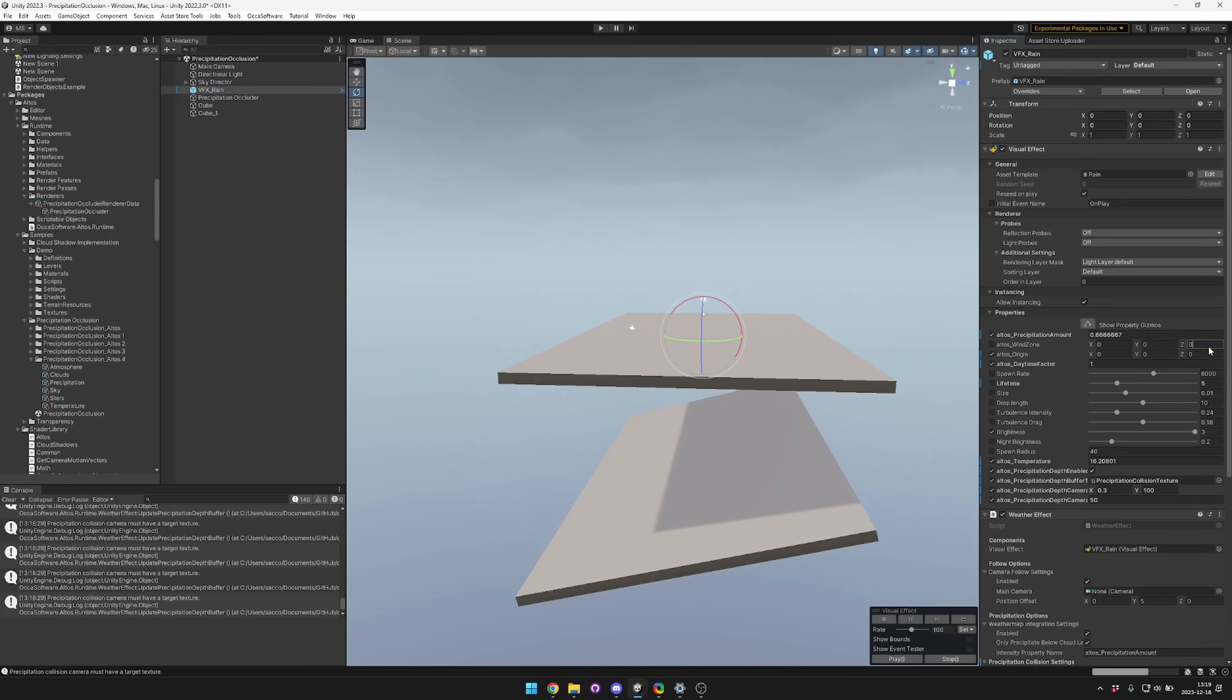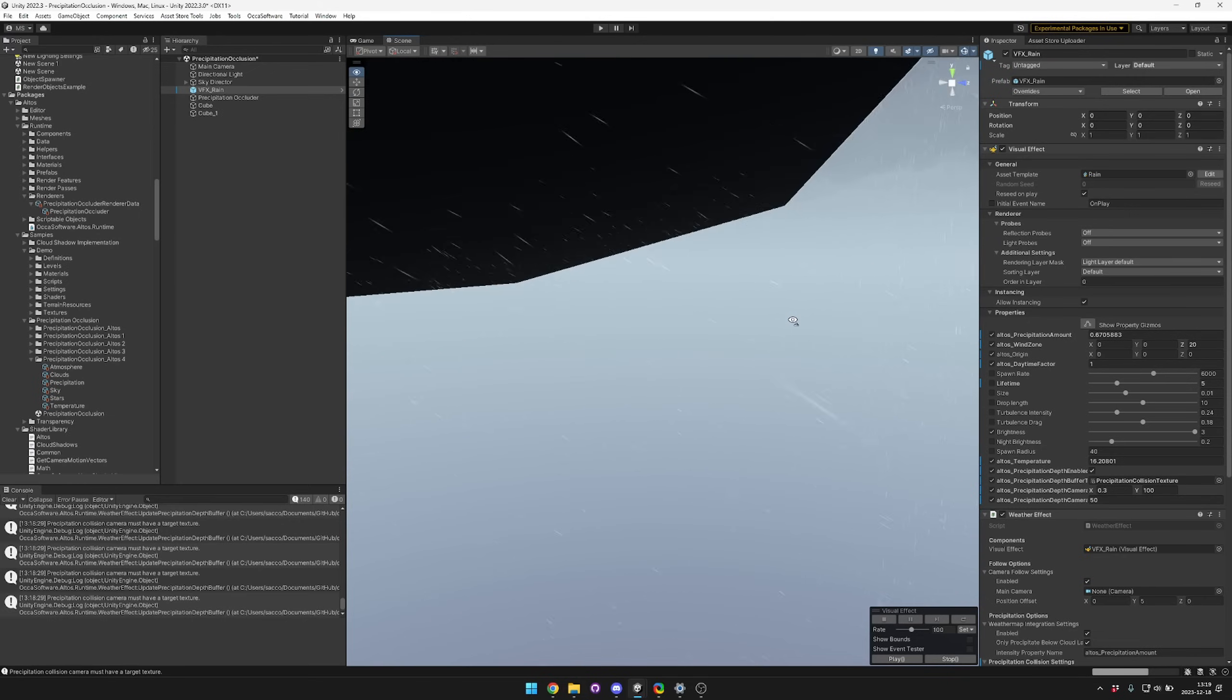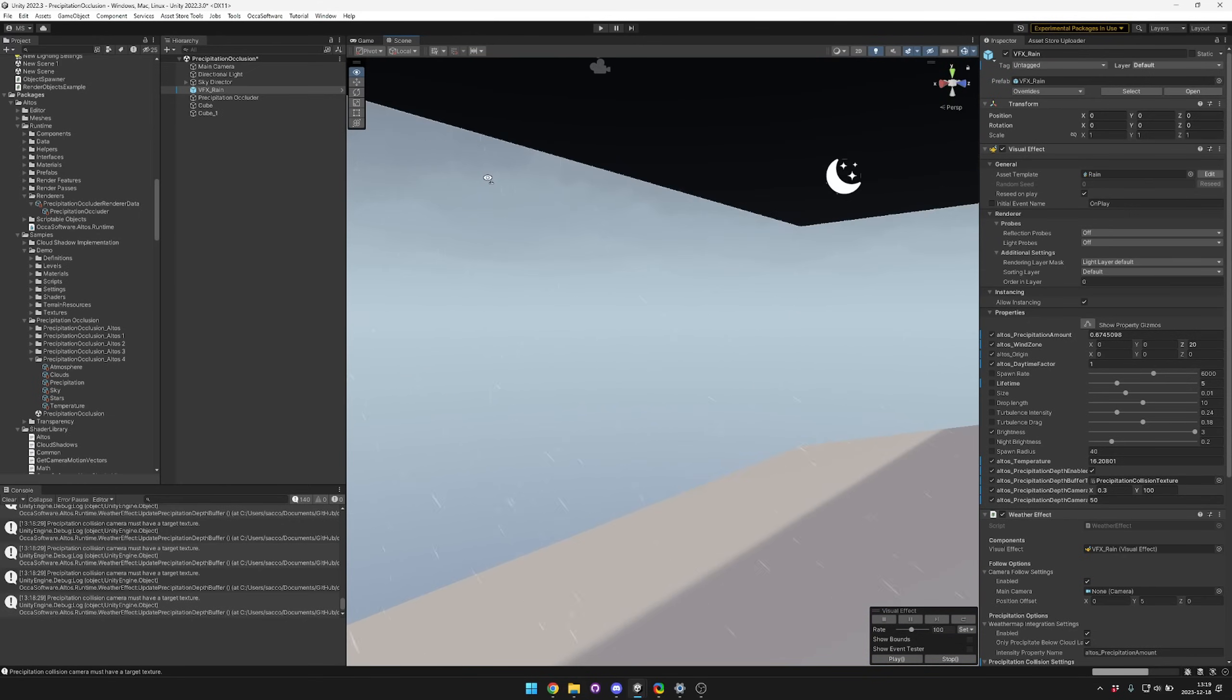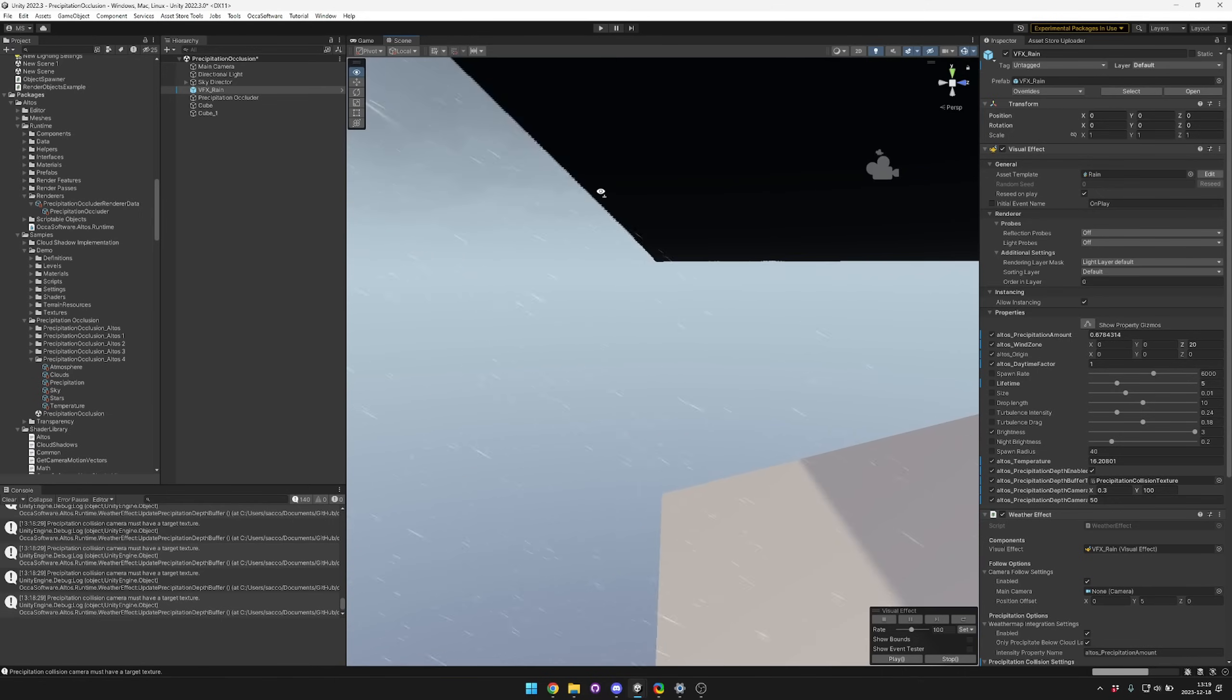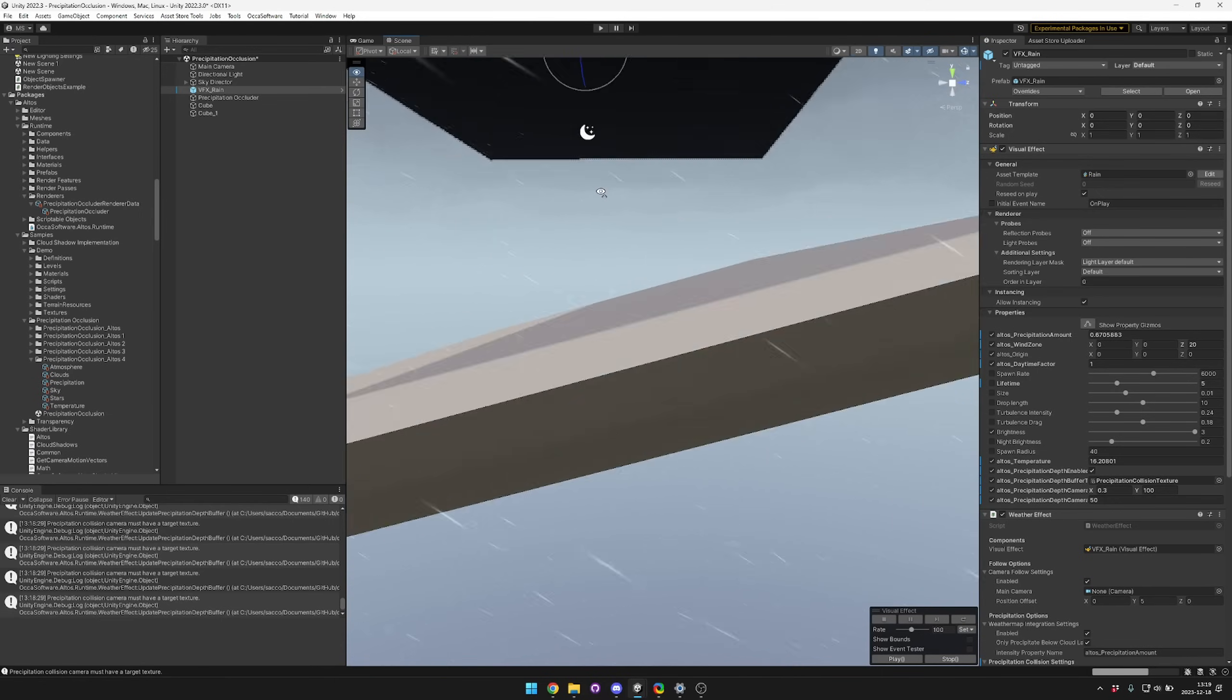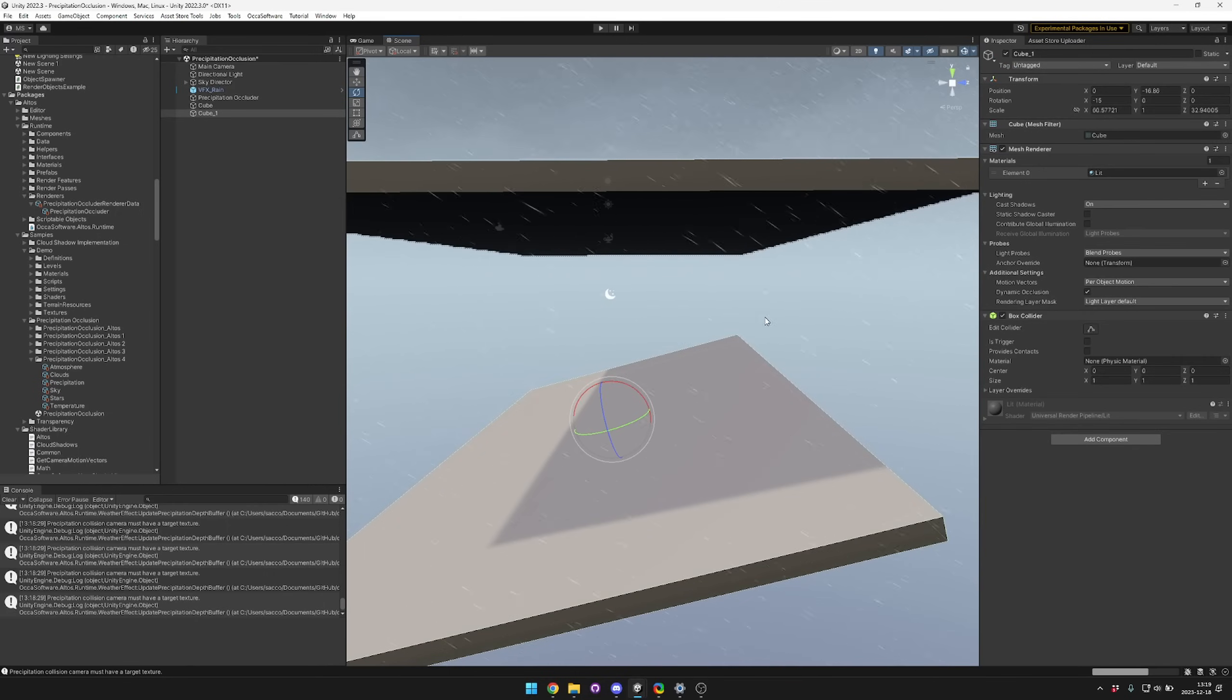An example of that happening is if you have your rain going pretty fast sideways and moving underneath this top platform. You can see that it'll move underneath this top platform and then it'll go through the second platform. It's just because Altos doesn't know that this second platform exists.